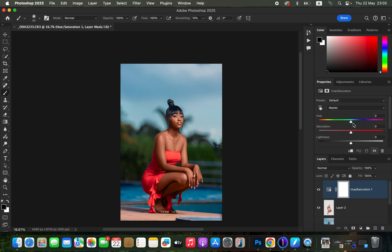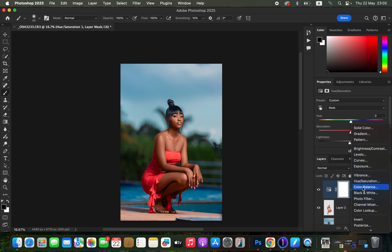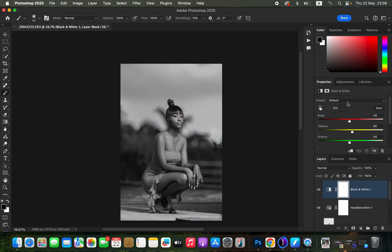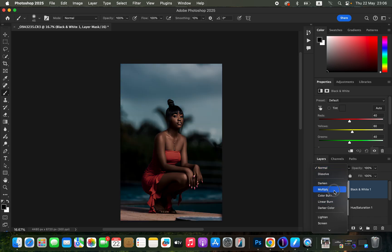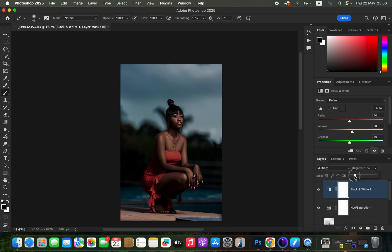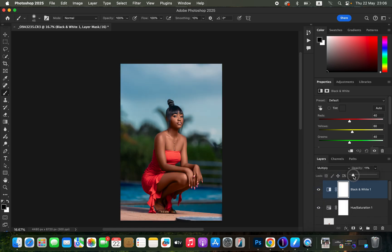Create a Hue and Saturation adjustment layer, come to Master, select Reds, and slightly take down the reds to reduce the amount of orange within the skin tone. You can also create a Black and White adjustment layer, change its blend mode from Normal to Multiply, and reduce the opacity — this adds a little bit of contrast to the skin.